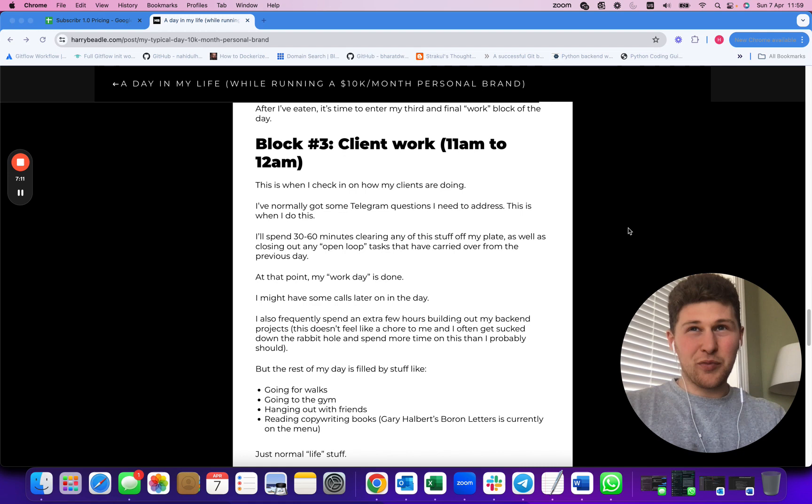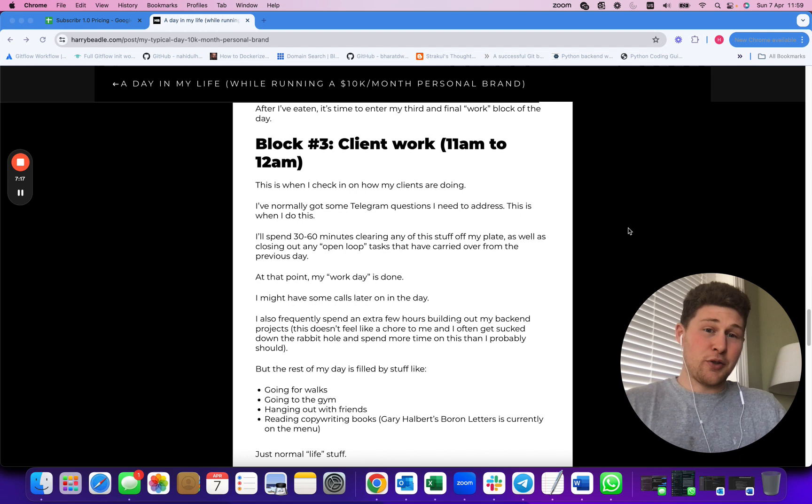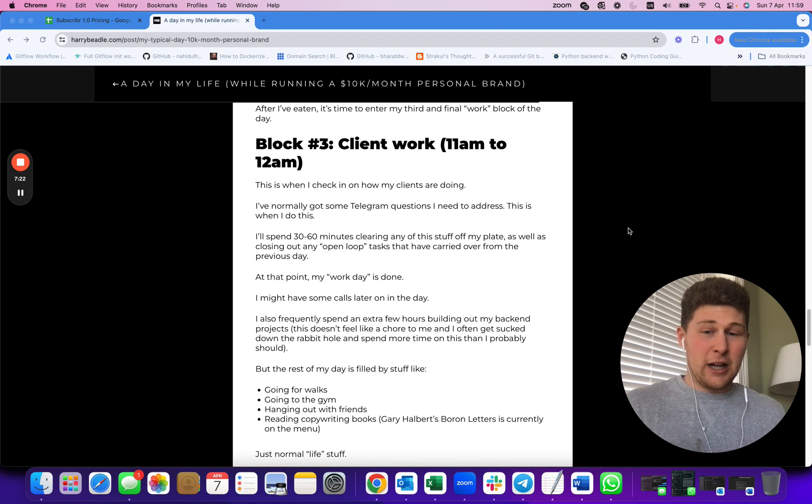That is basically all of my business. It's from 7 a.m. to 12 p.m. I basically write content, either for myself or for my clients. After that I'm pretty much free to do whatever I want.